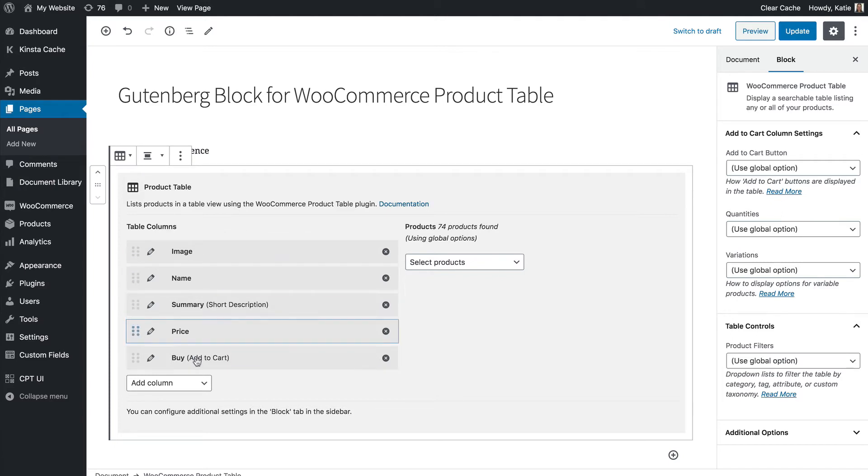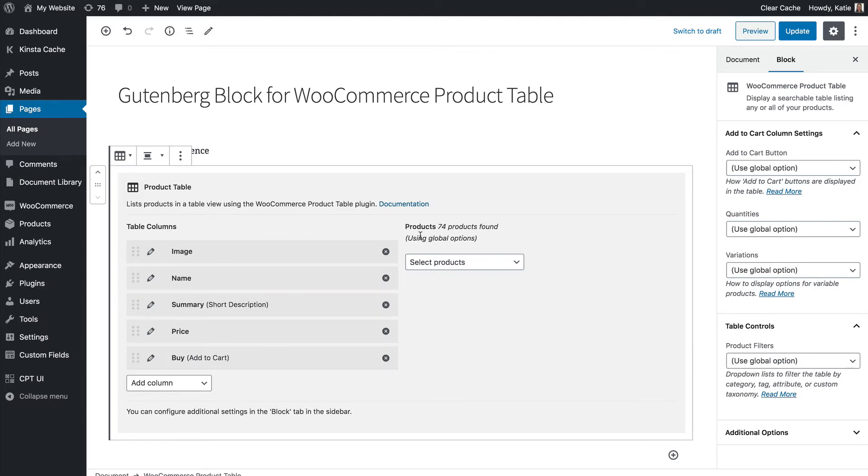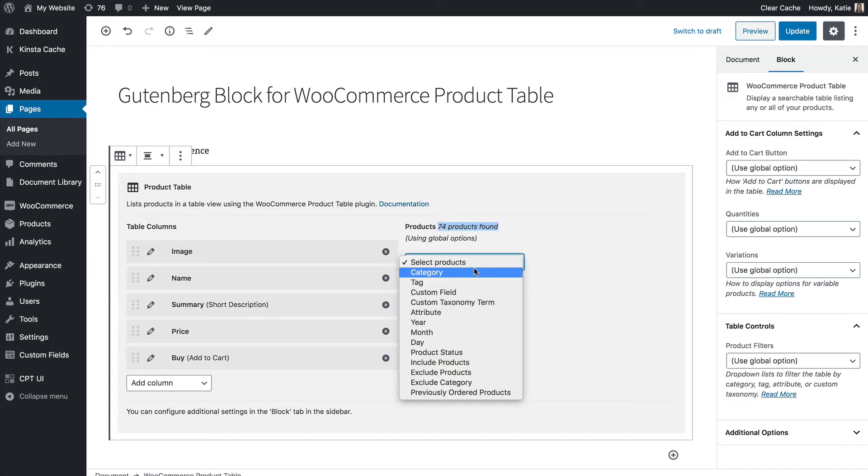So that will change the columns that we see in our product table and you can also choose specific products that you want to list if you don't want to list your whole store. In my store you can see I've got 74 products which is quite a lot so let's just choose products from a particular category.